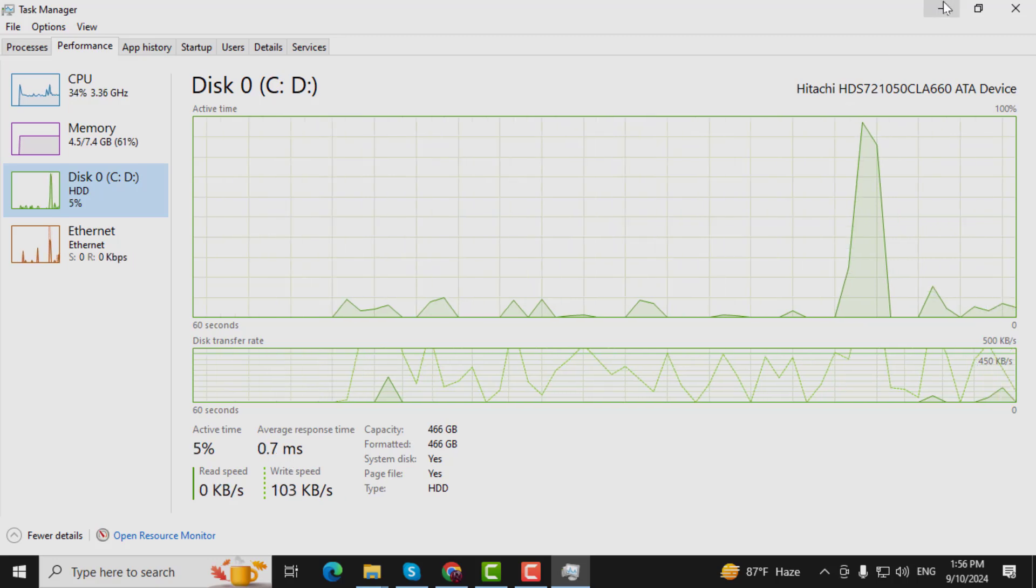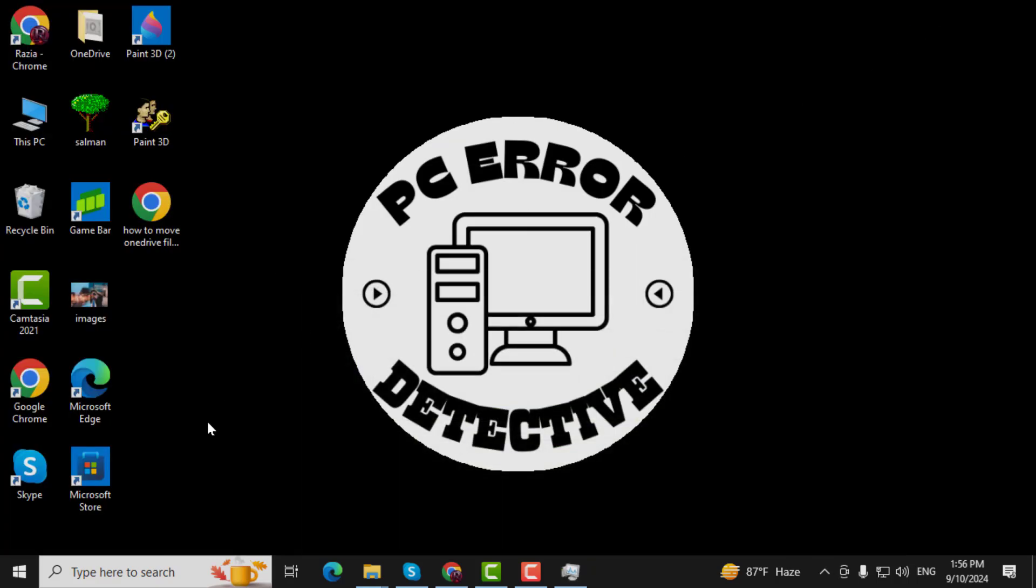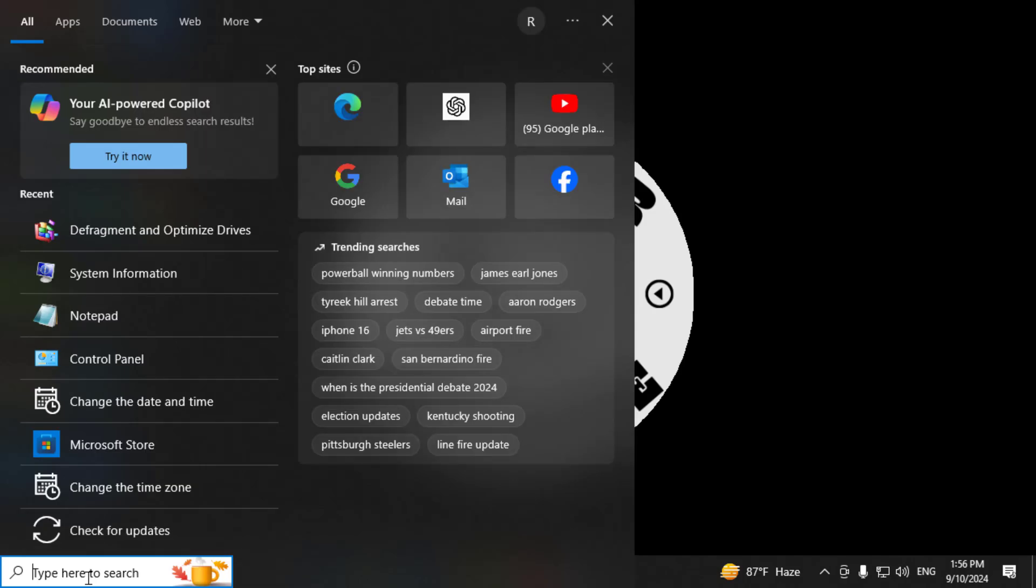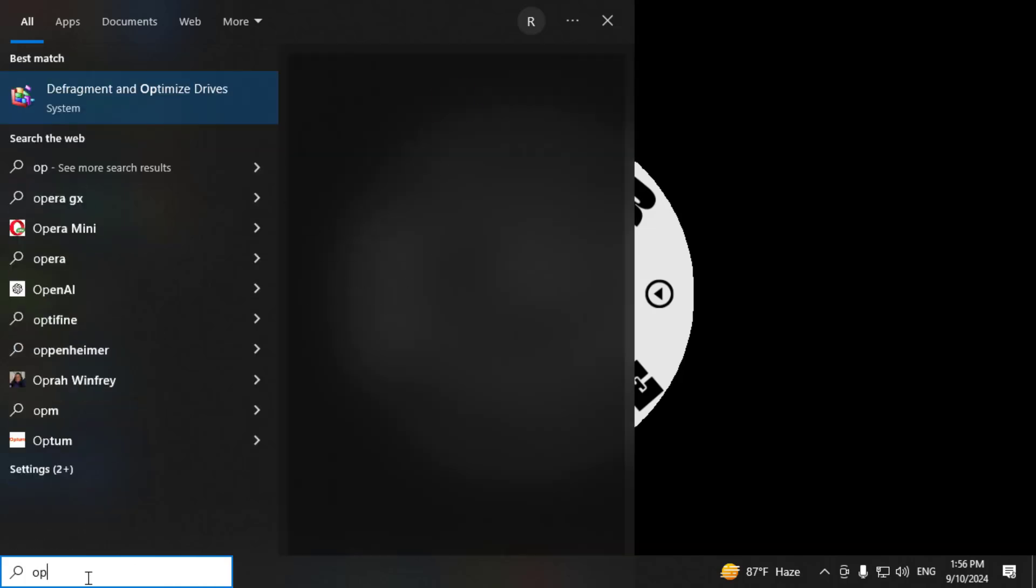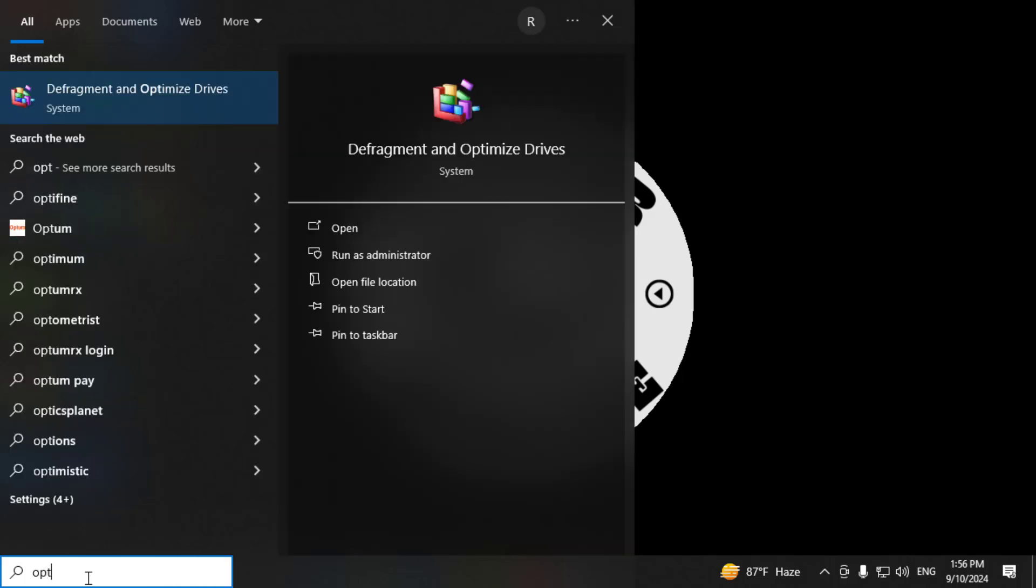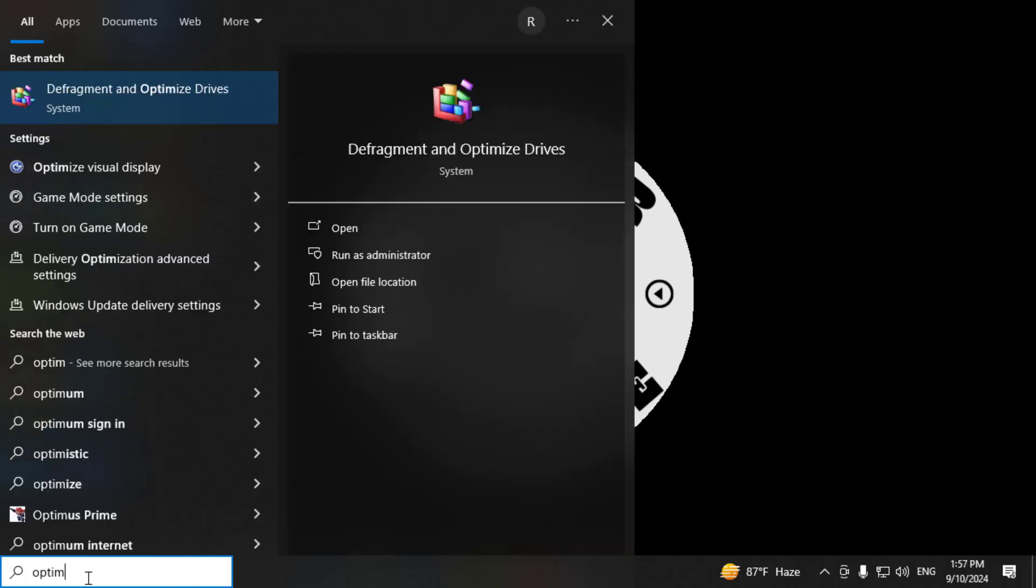Method 2: Using the Optimize Drives Tool. Step 4. Click on the Windows search bar, which is the magnifying glass icon on the left side of your toolbar. Type in Optimize, and a list of matching results will appear.